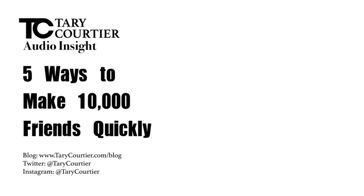So let us do a recap right now. Five ways to make 10,000 friends quickly. Point number one: social media, social media, social media. Point number two: network with people in school. Point number three: sign up for professional courses. Number four: go out with friends. And number five: befriend your colleagues.